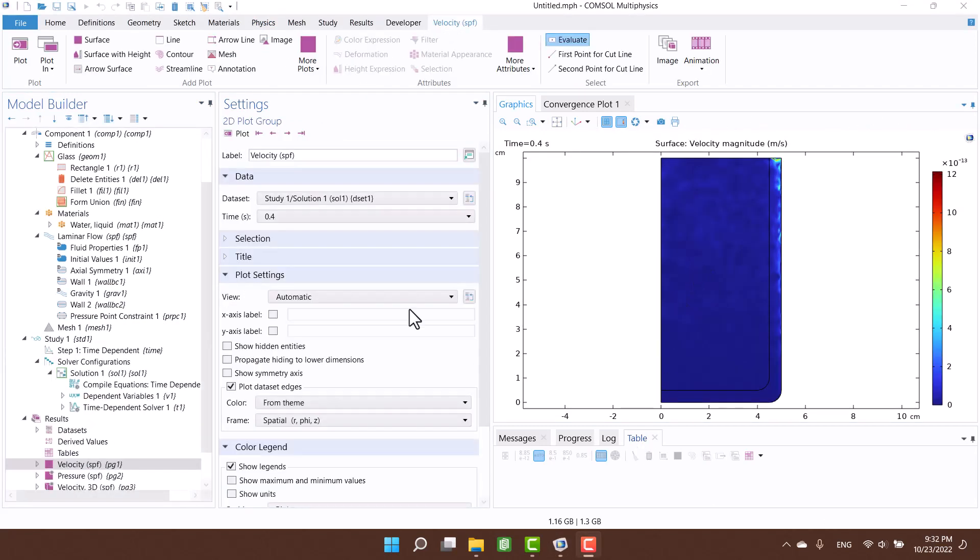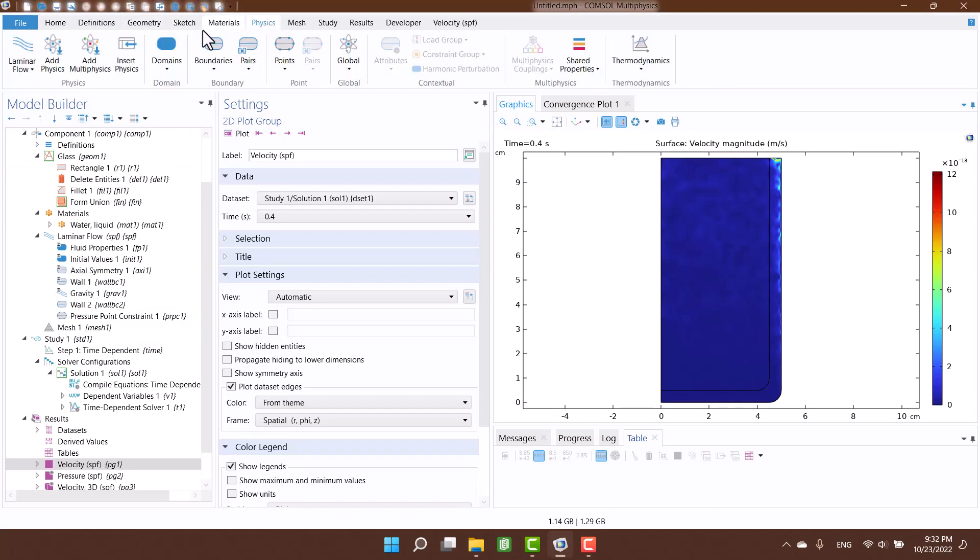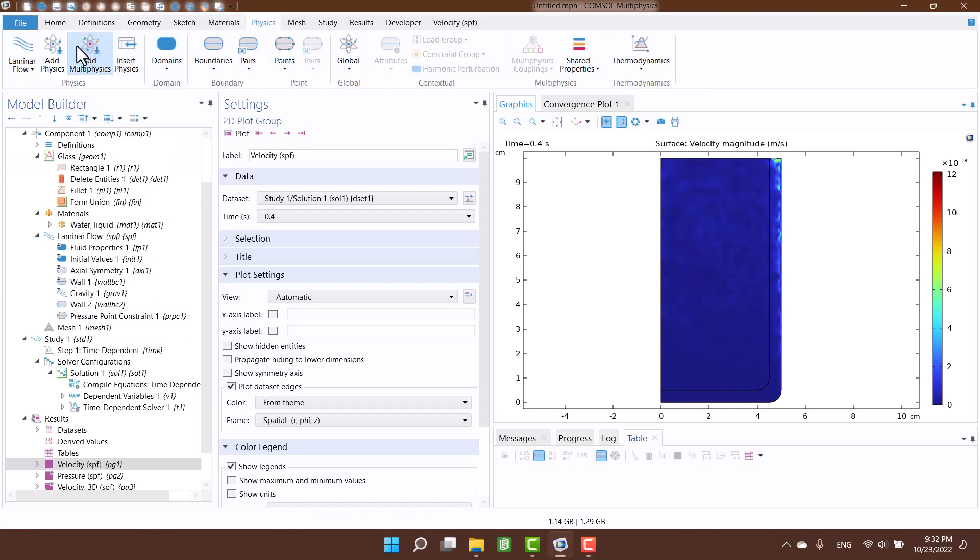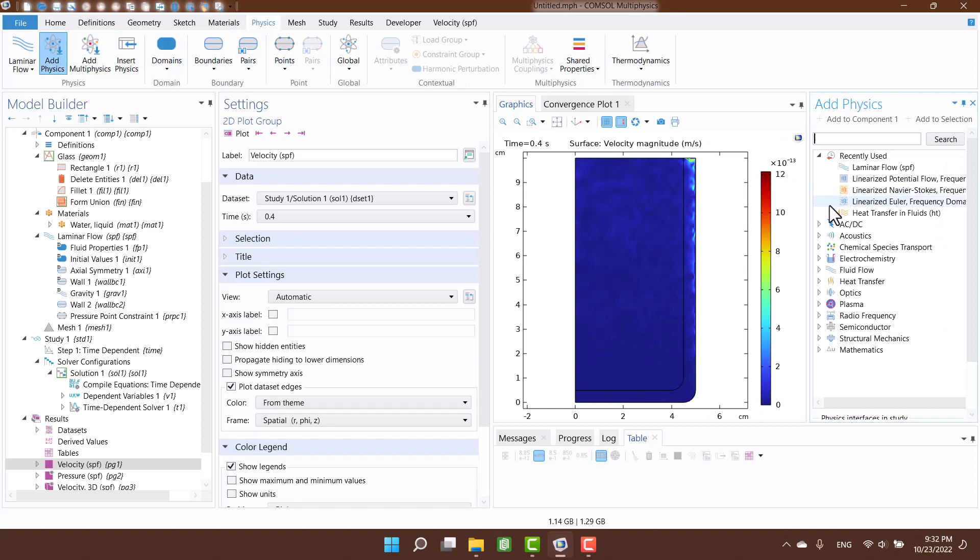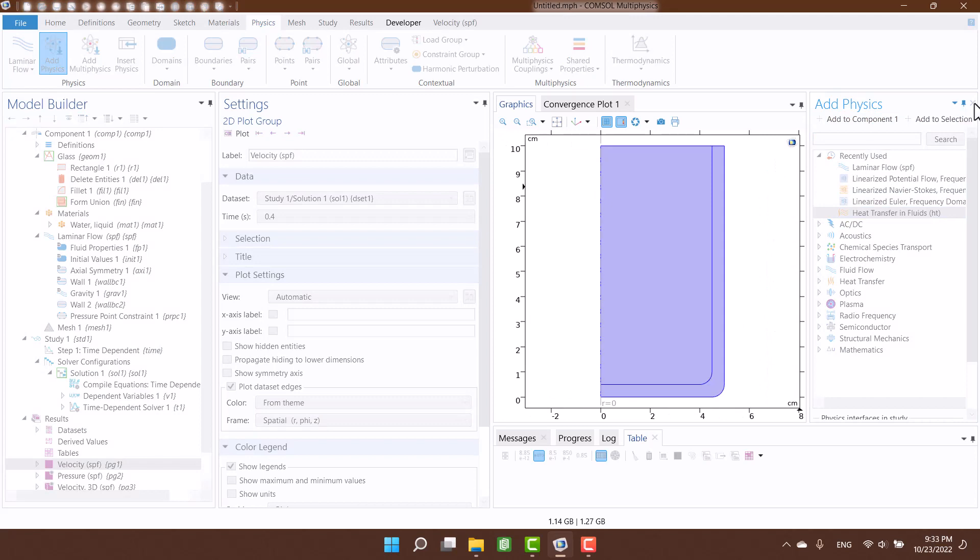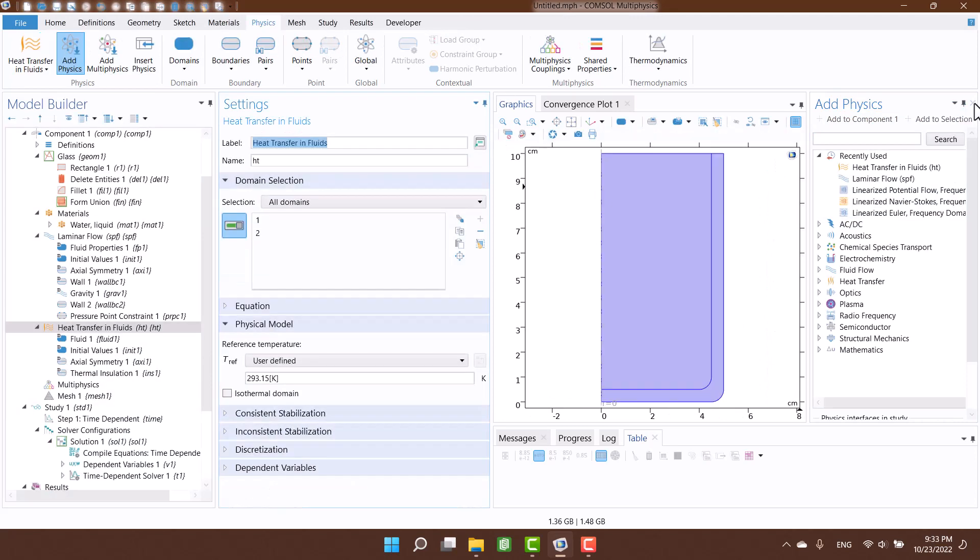Now we can see the results. Now it's time to add heat transfer physics to my model. Okay, I am going to enable the multi-physics.